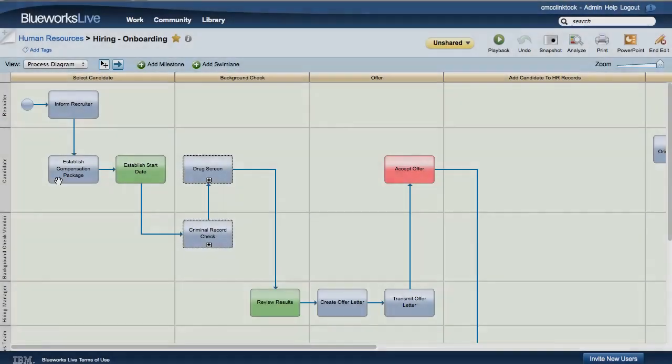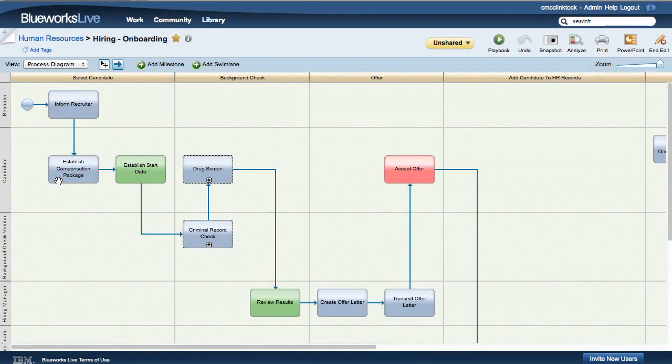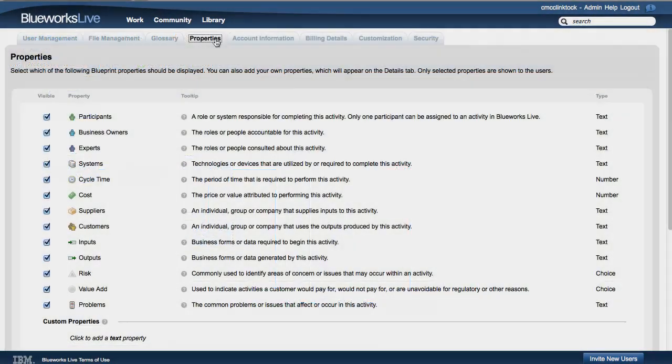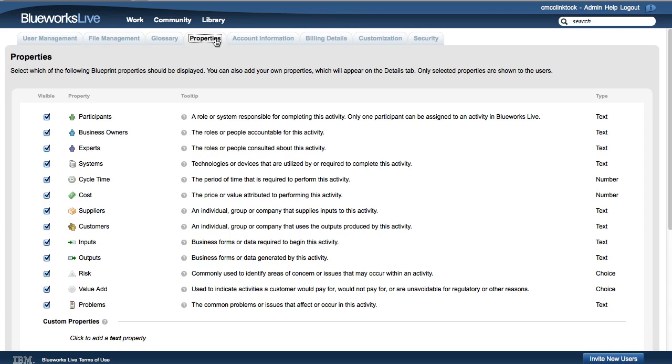To define a custom property, go to the Admin section of BlueWorks Live. The Properties tab lists all the standard properties provided in BlueWorks Live. You can specify which of these standard properties are visible by toggling the checkbox next to the property value.